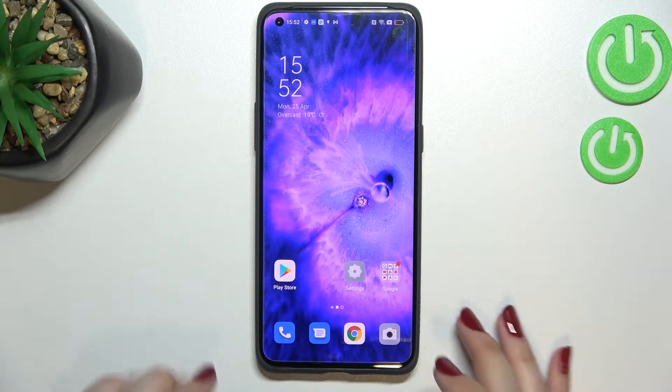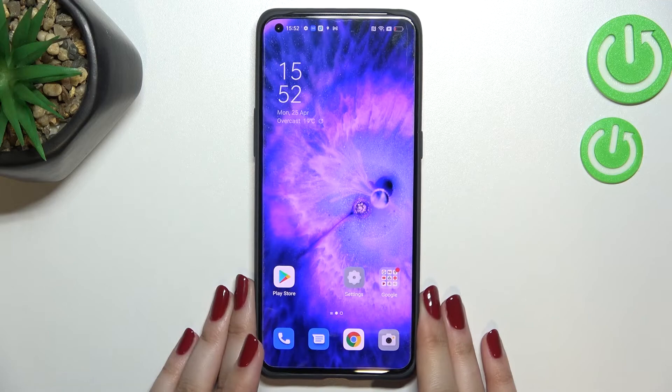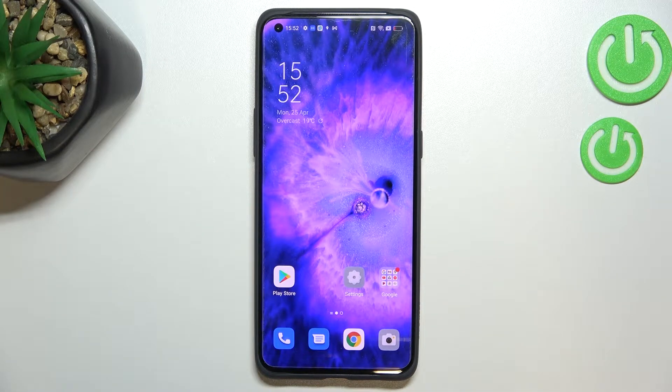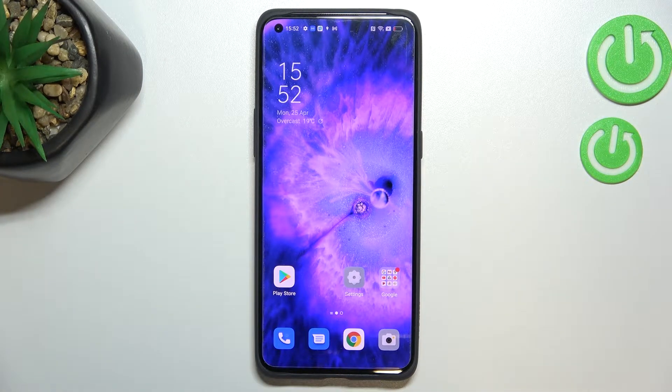Hi everyone. In front of me I've got the Oppo Find X5 Pro, and let me share with you how to allow unknown sources on this device.